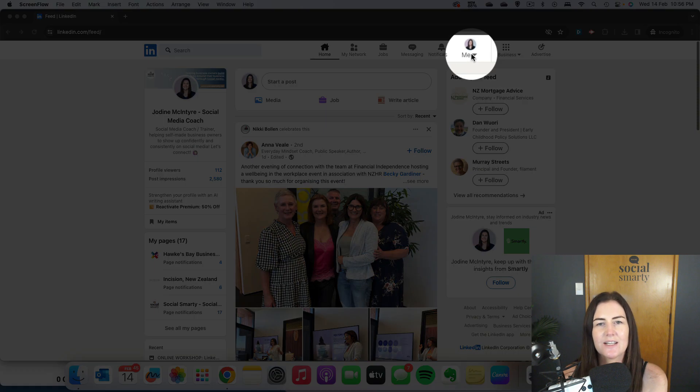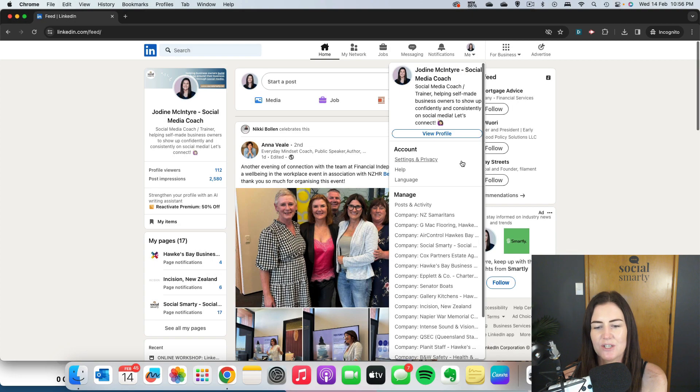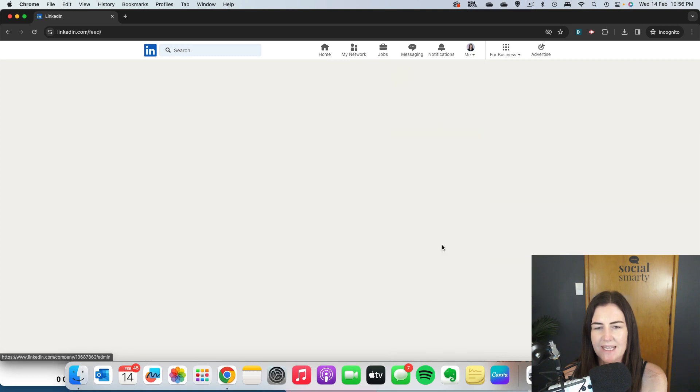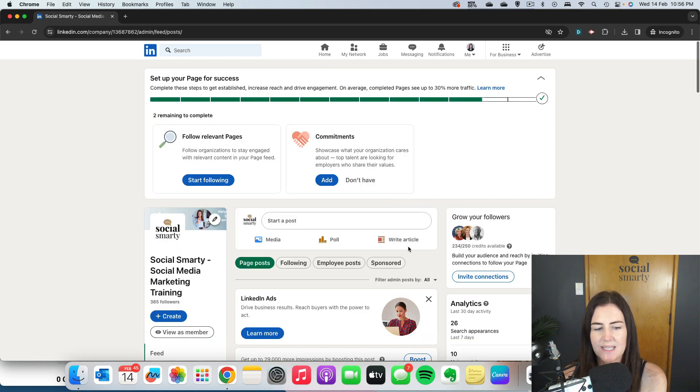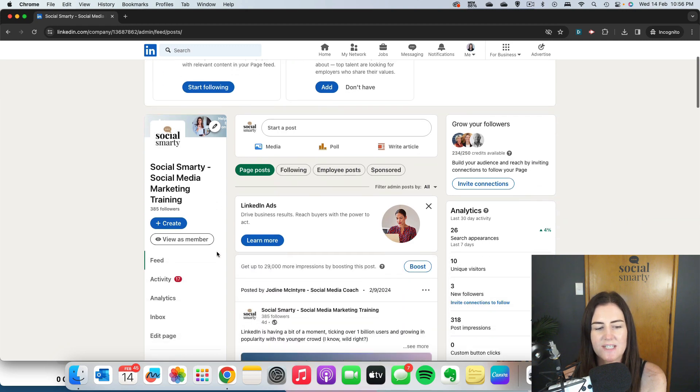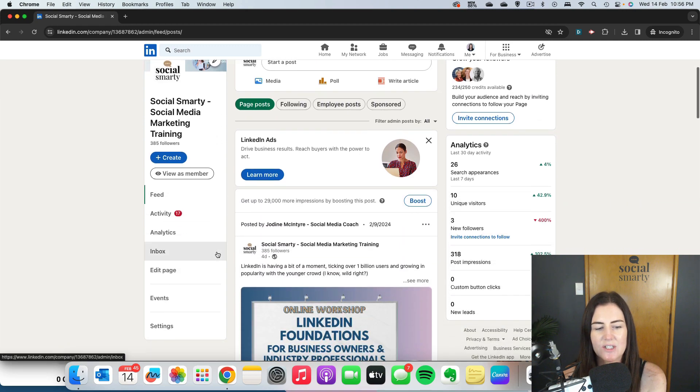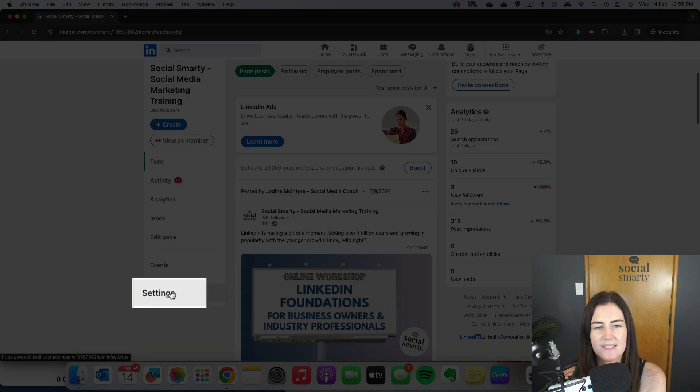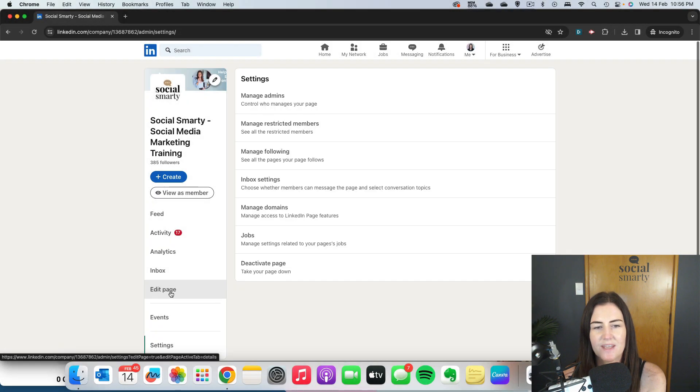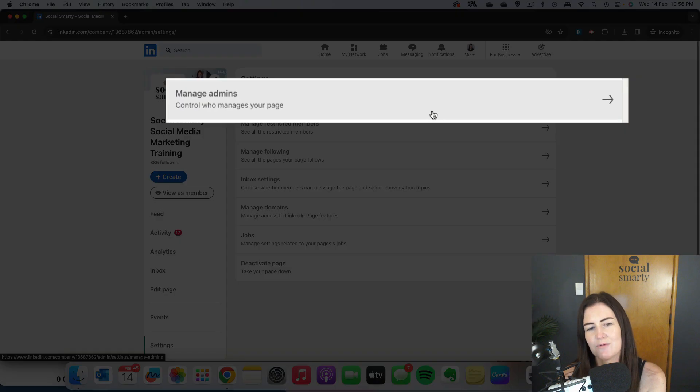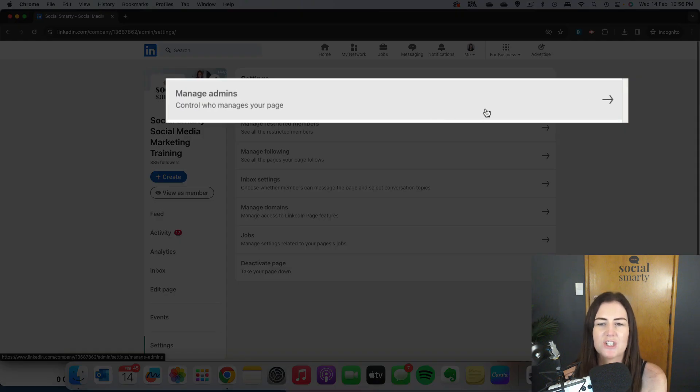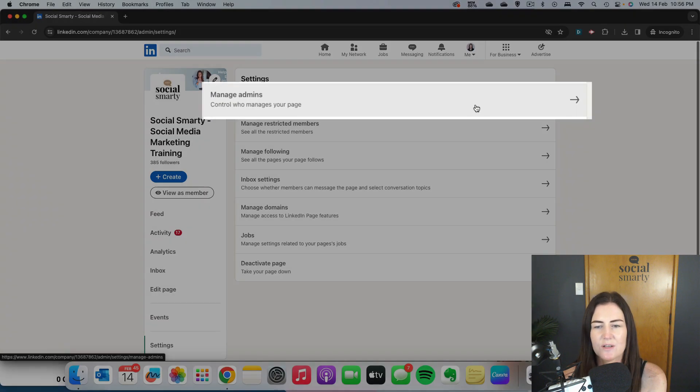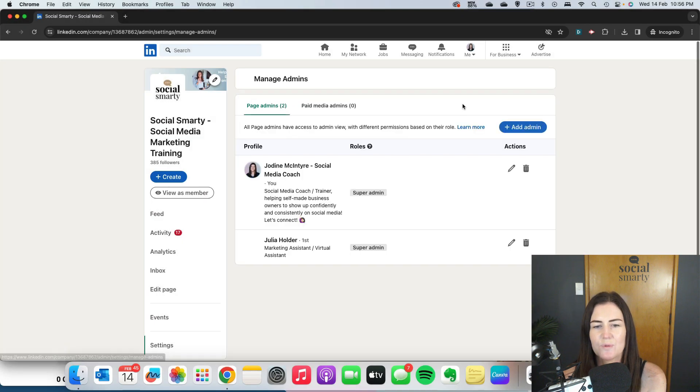To do that, just click on the dropdown at the top, the 'Me' dropdown, select your page under Company, and once we're in there, scroll down on the left-hand side into Settings. Once we're in Settings, we can see right at the top we have Manage Admins.